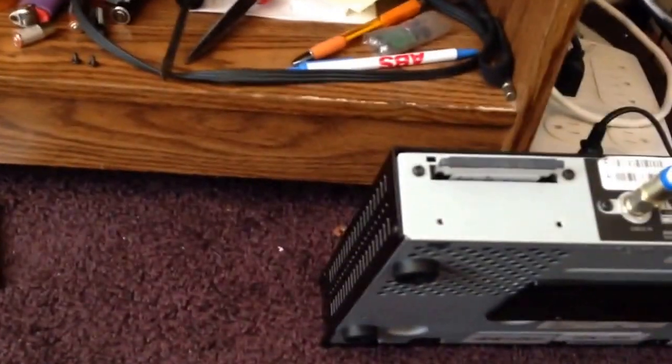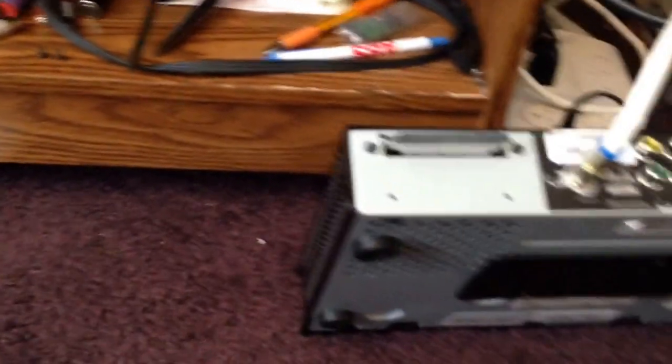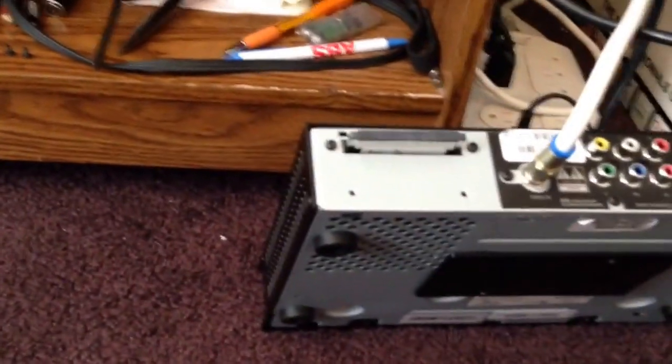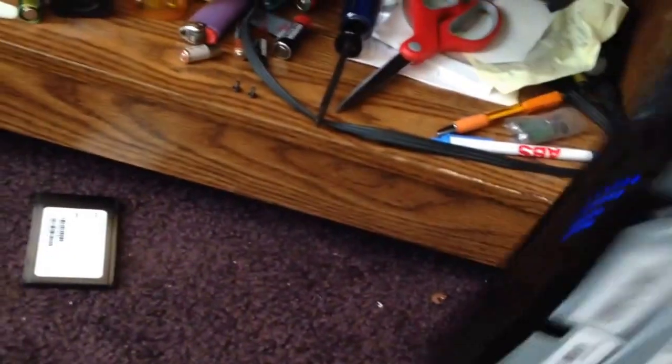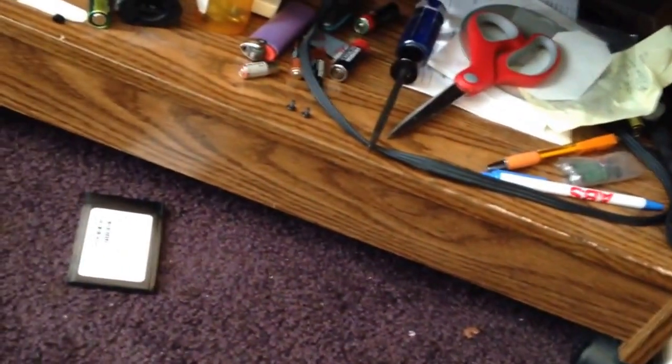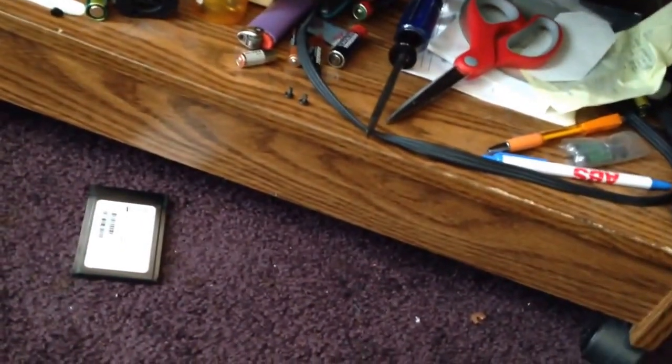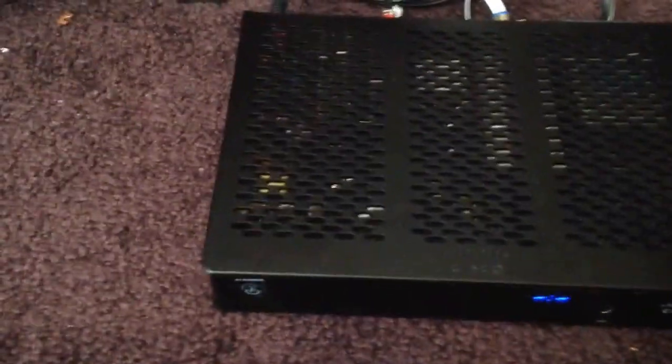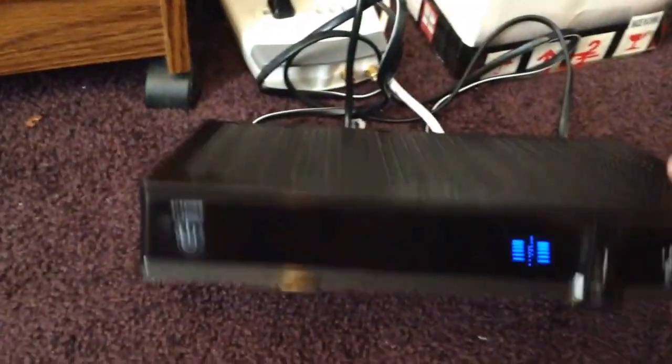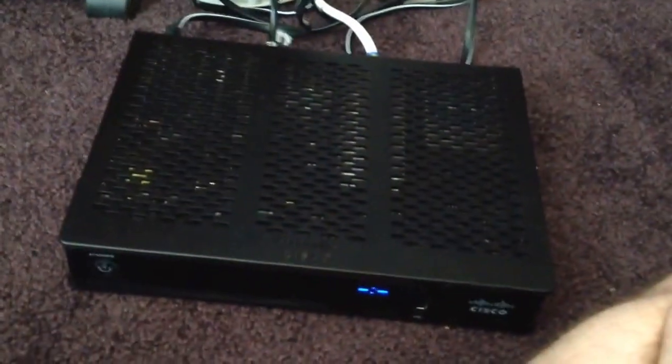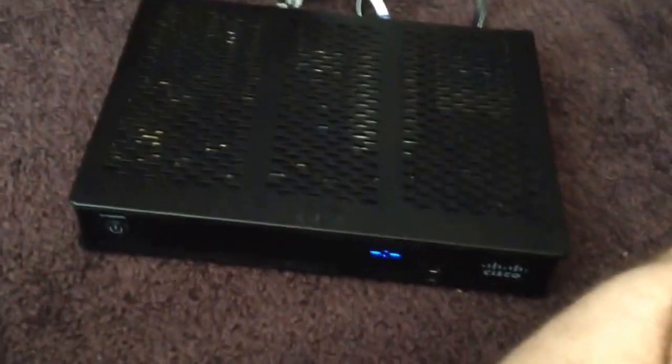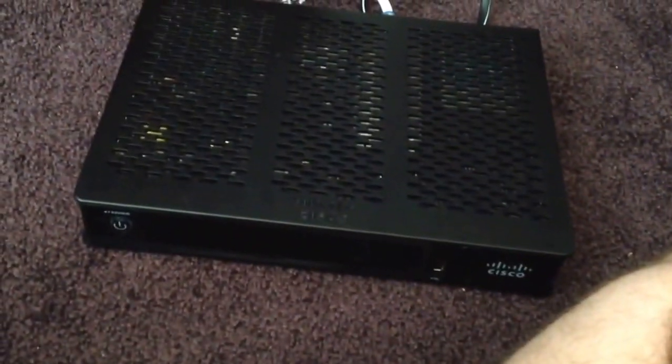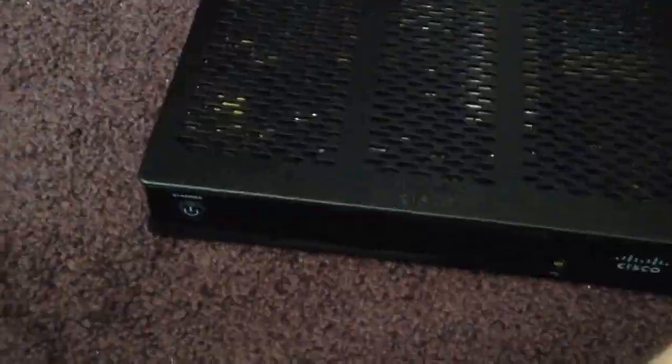Sometimes these cards may do some kind of firmware update. So don't panic, just let it sit there for about five to ten minutes. It's booting up now. It'll take it a few minutes.